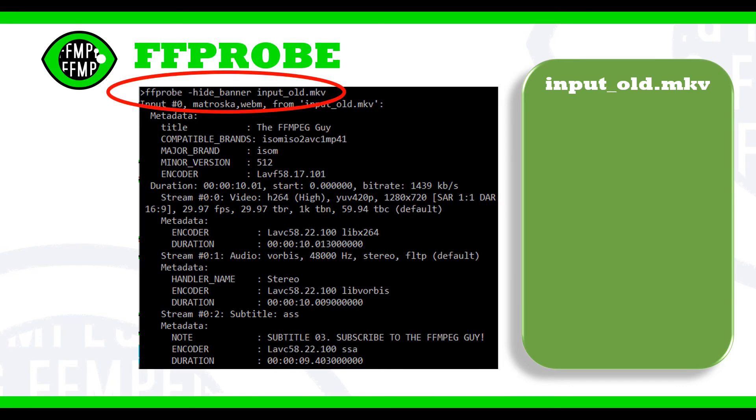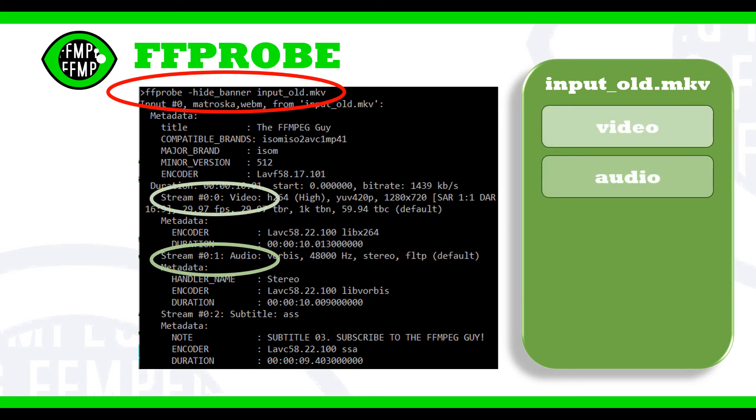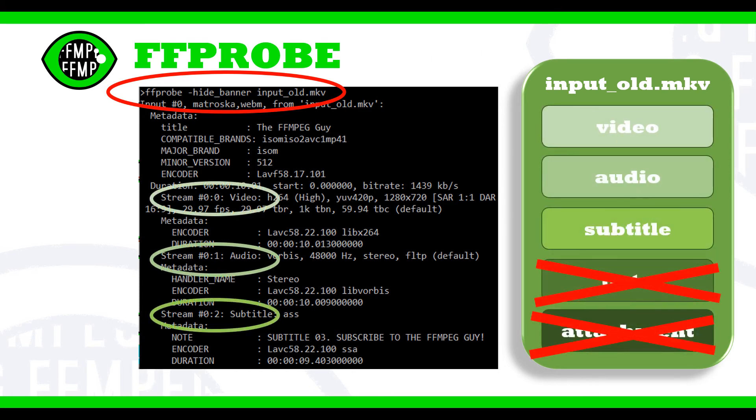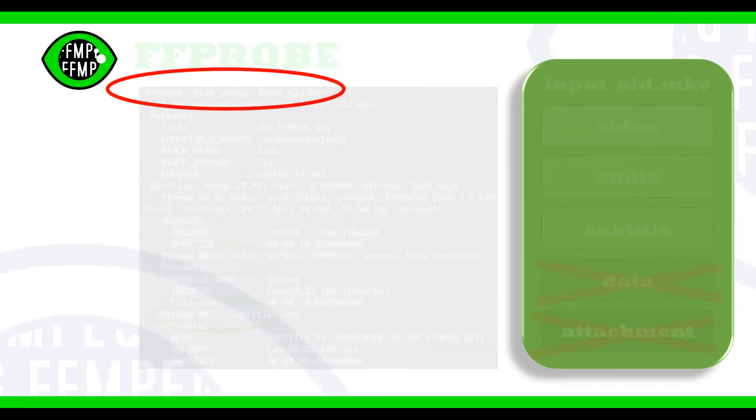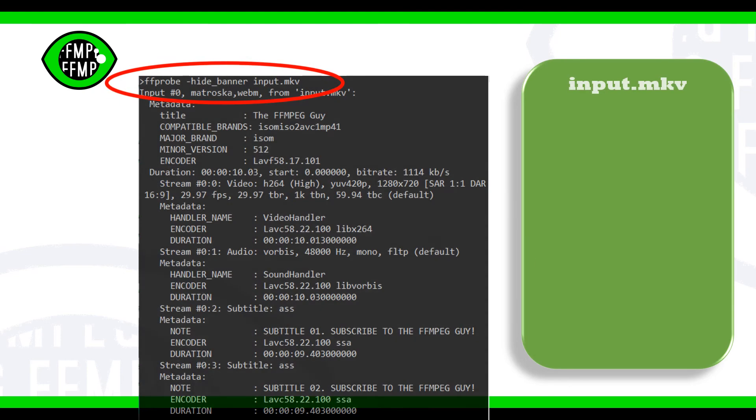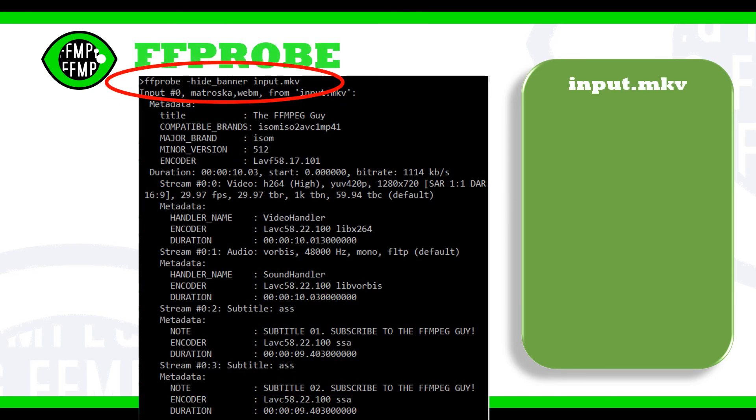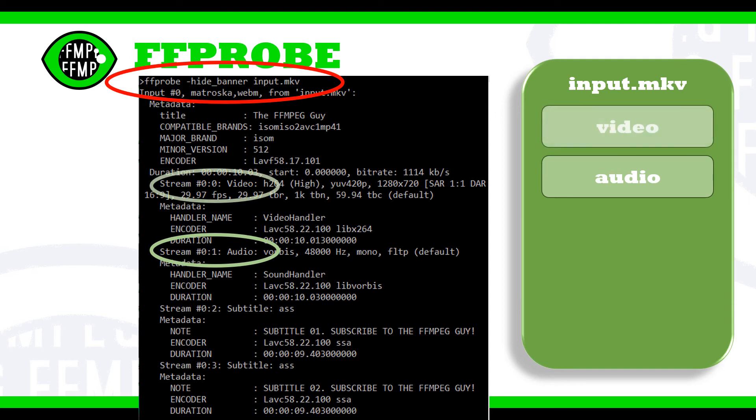We see here that the file contains one audio, one video, and one subtitle stream. In this other example, the file contains one audio, one video, and two subtitles.